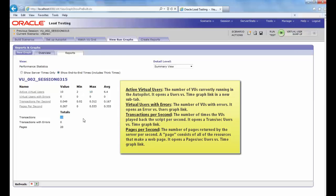The statistics show the values for the following performance categories. Session Name, Current, Active Virtual Users, Virtual Users with Errors, Transactions Per Second, and Pages Per Second.